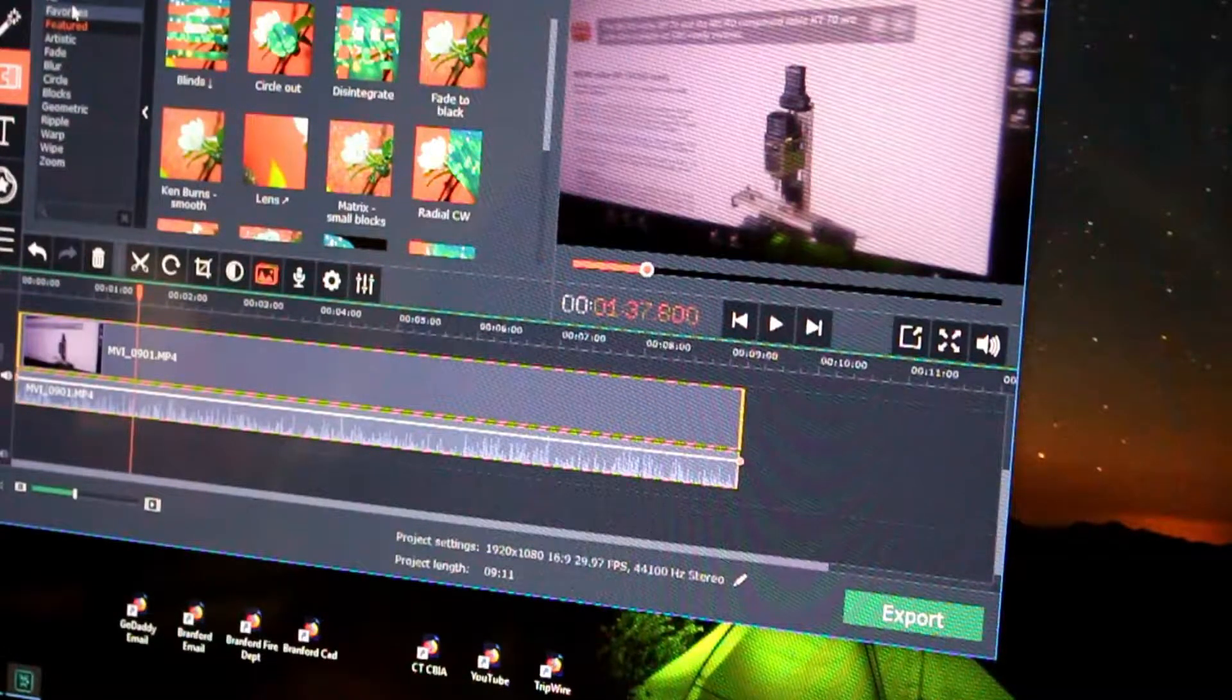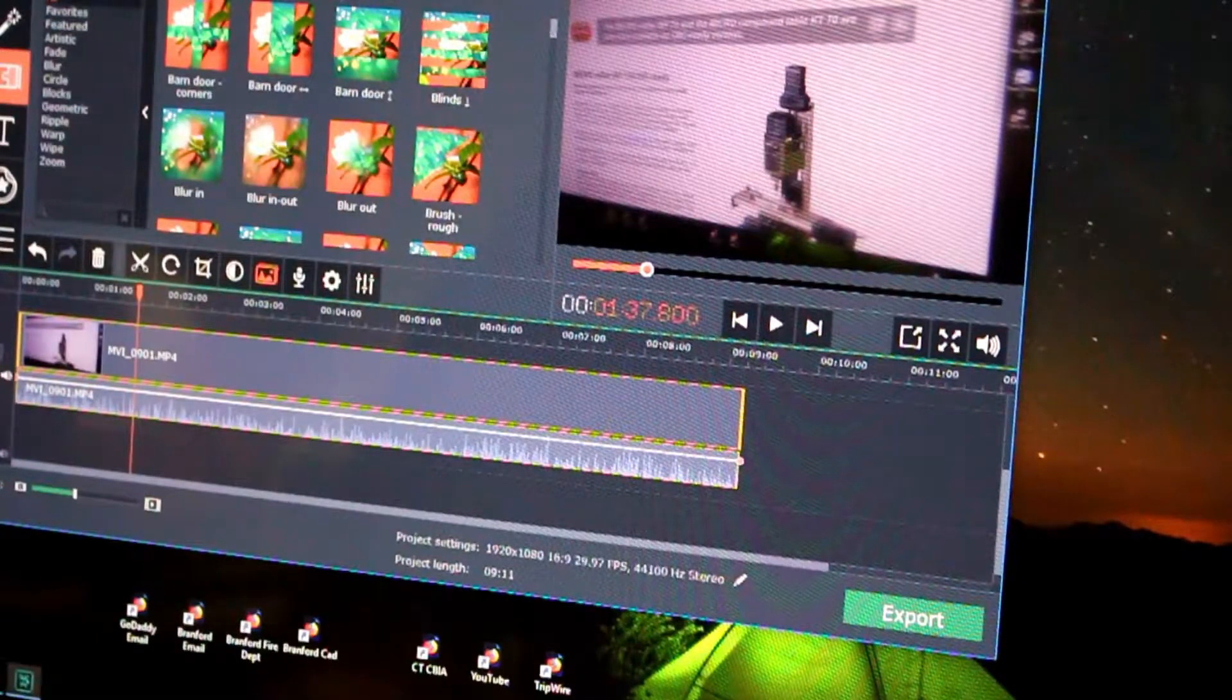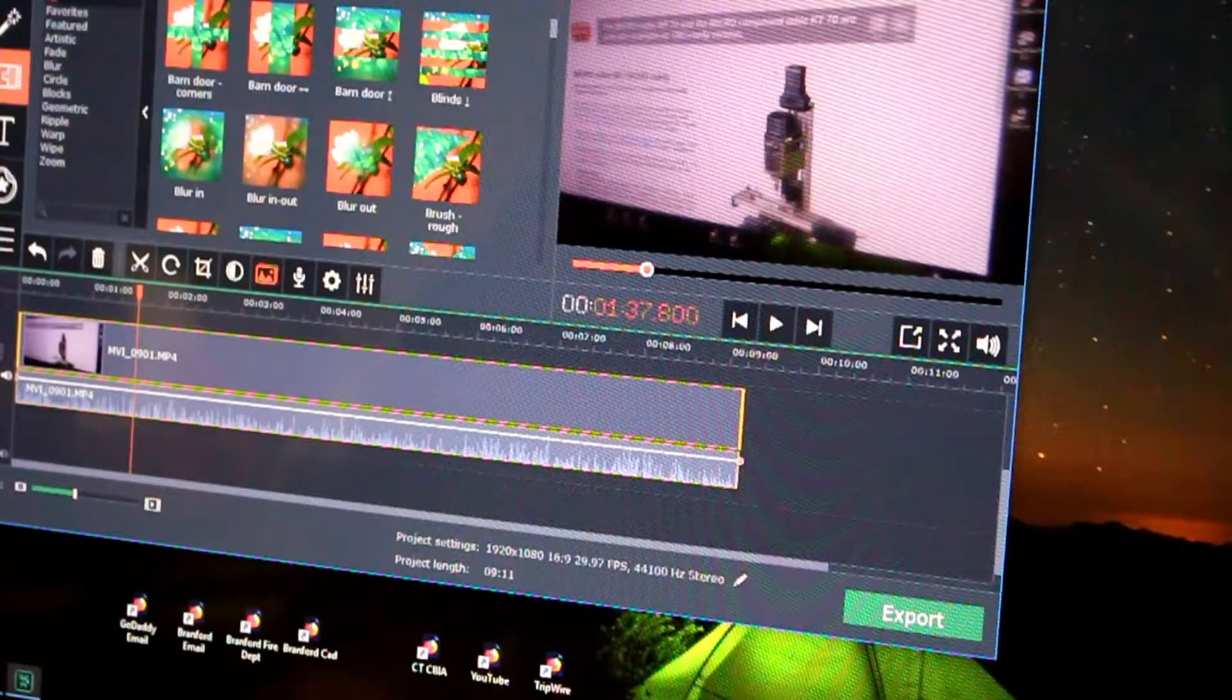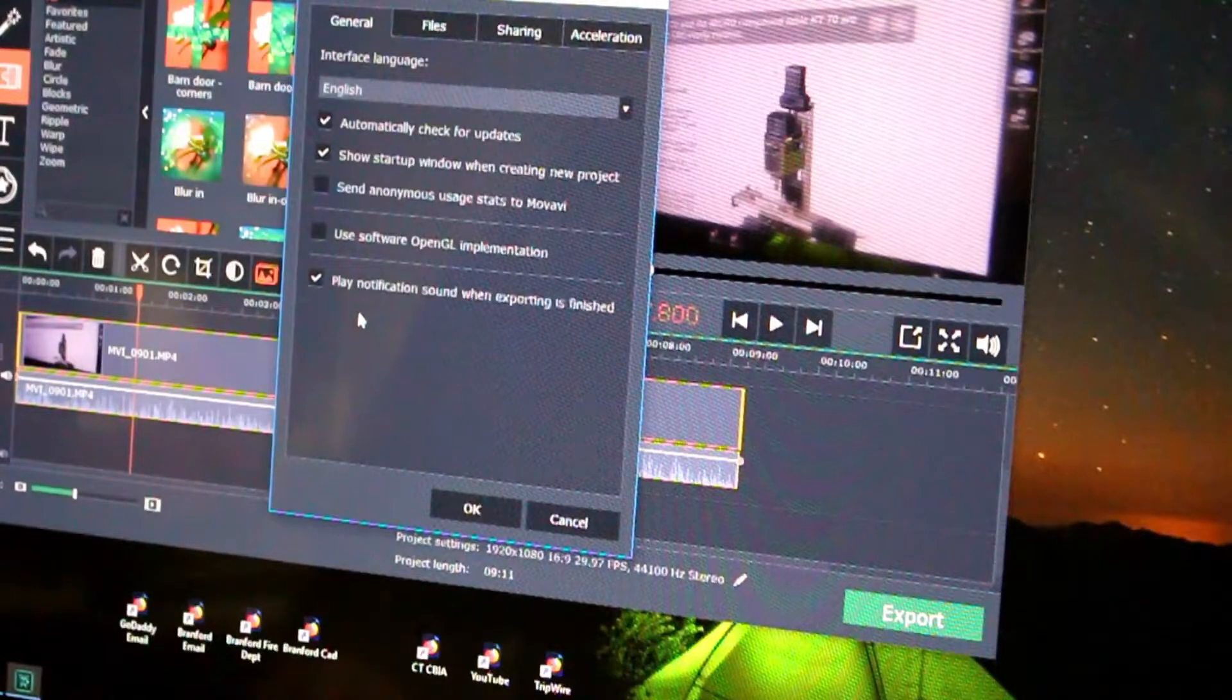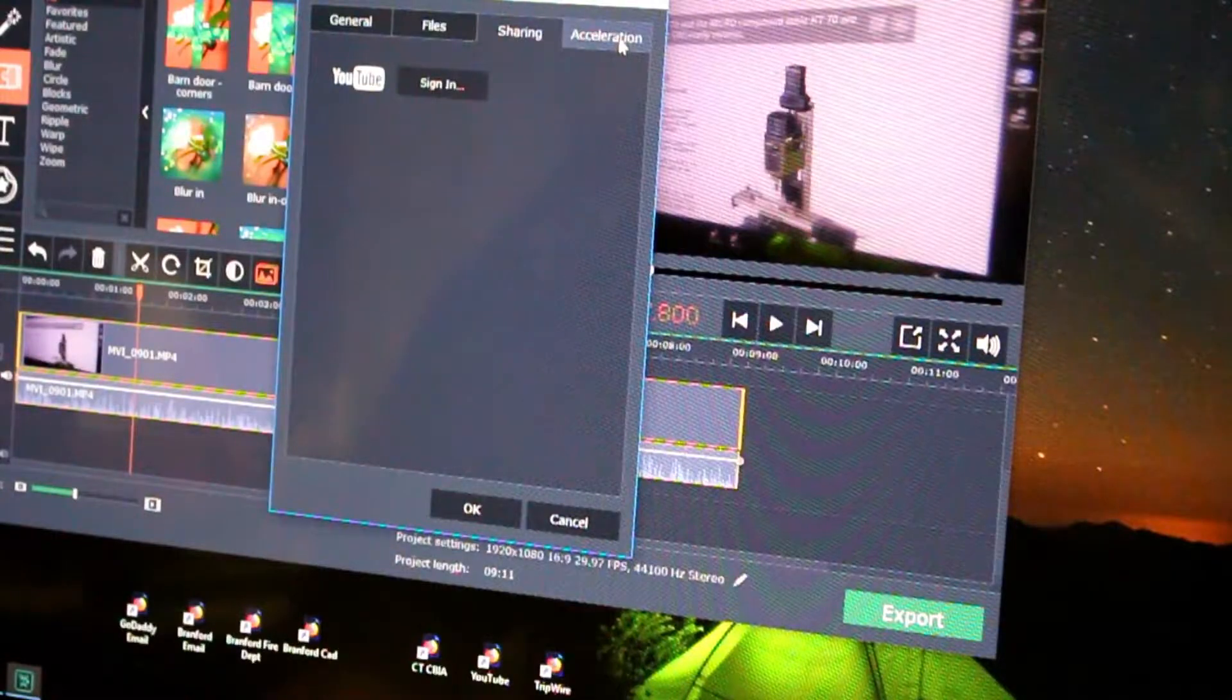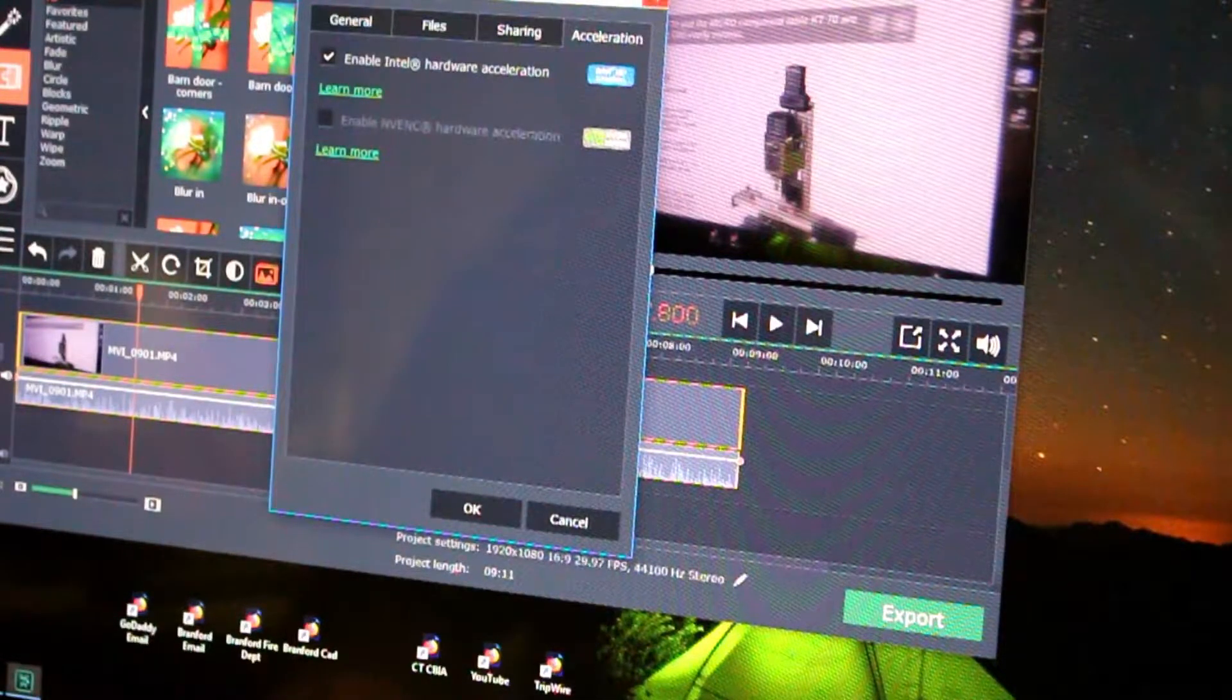I guess settings, languages and preferences. No, it's not going to be under preferences. Files, sharing. No, no.